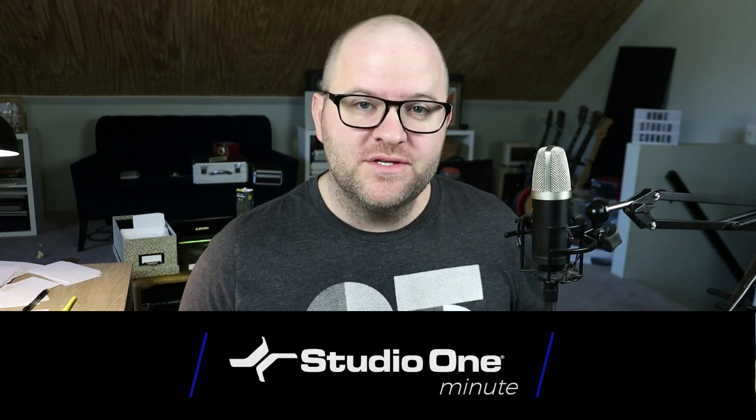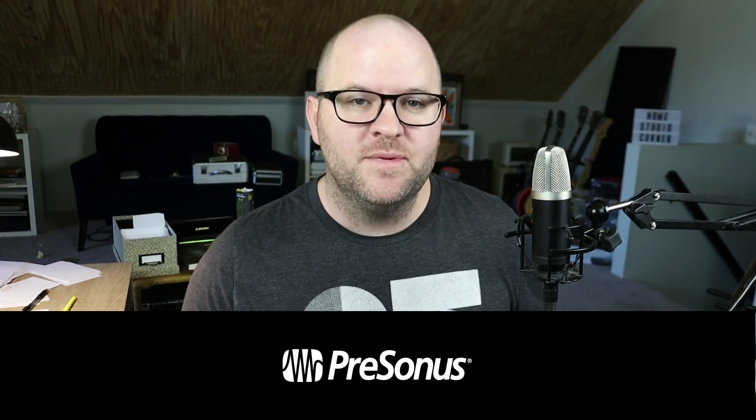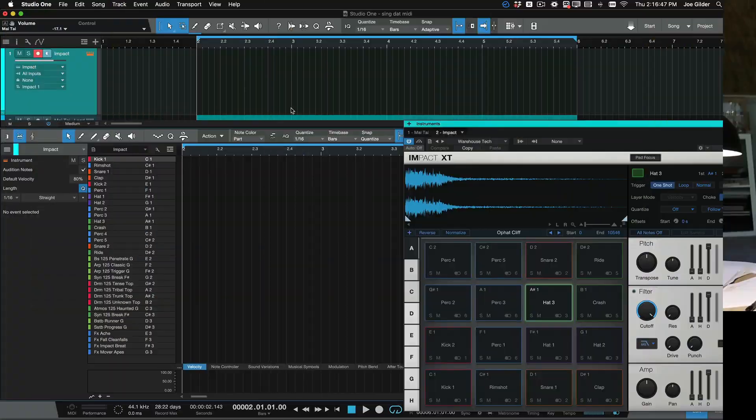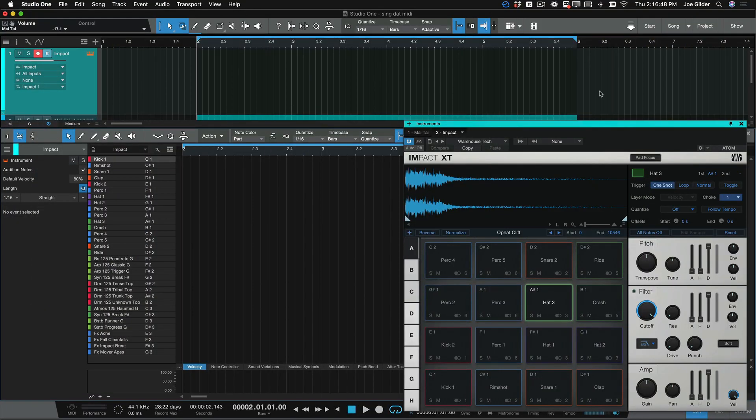Hey, this is Joe from PreSonus. In this Studio One Minute, I'm going to show you how to set up a step sequencer for programming drums. It's really quick and easy.